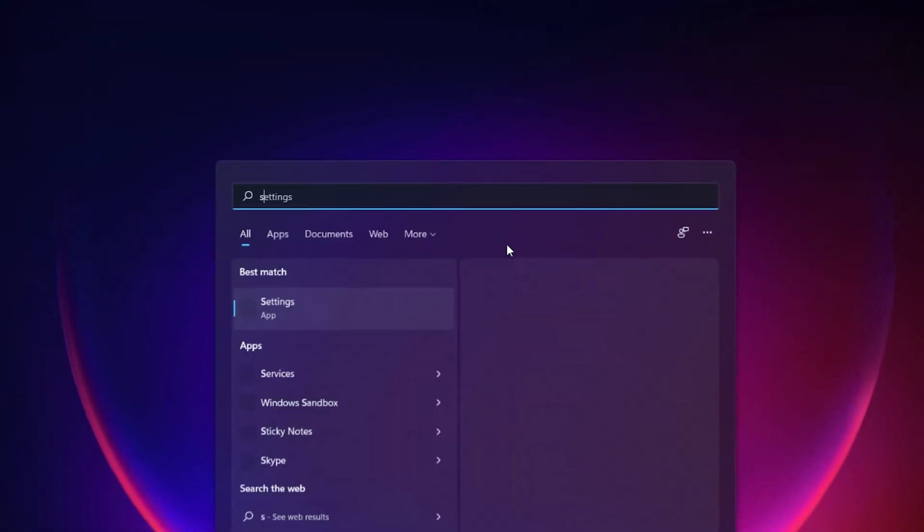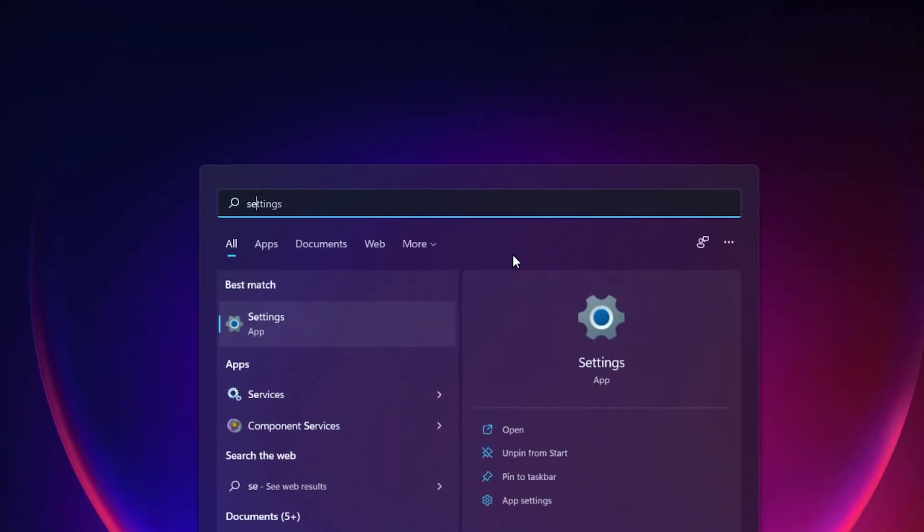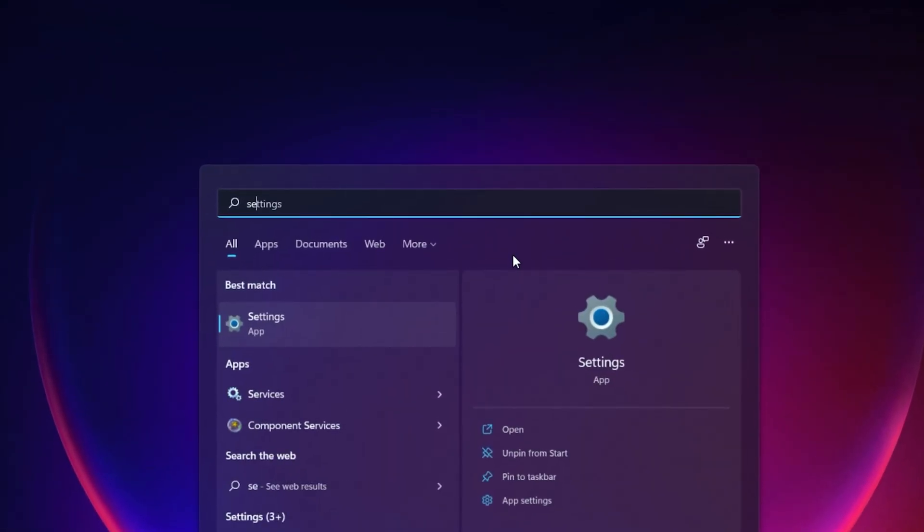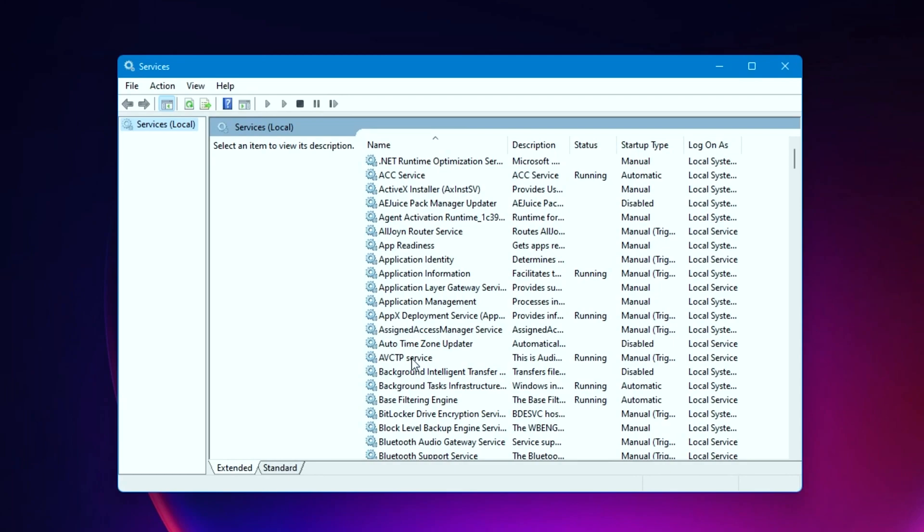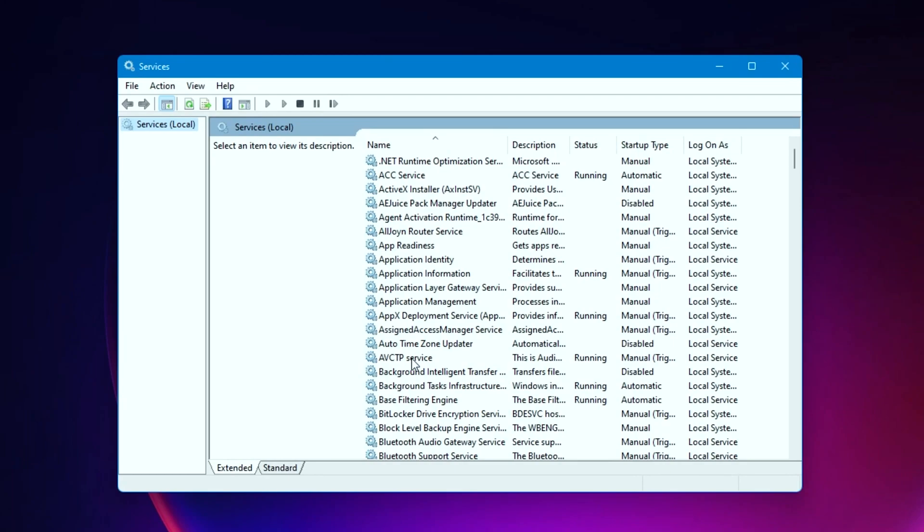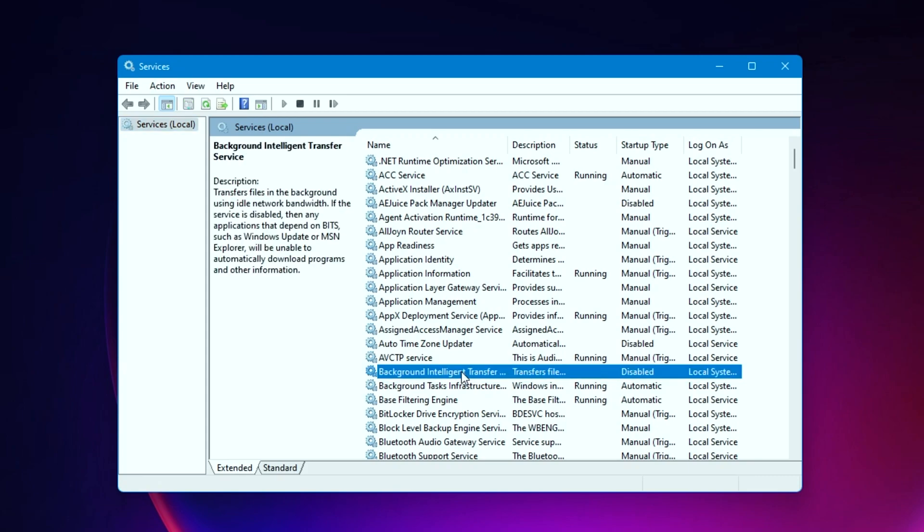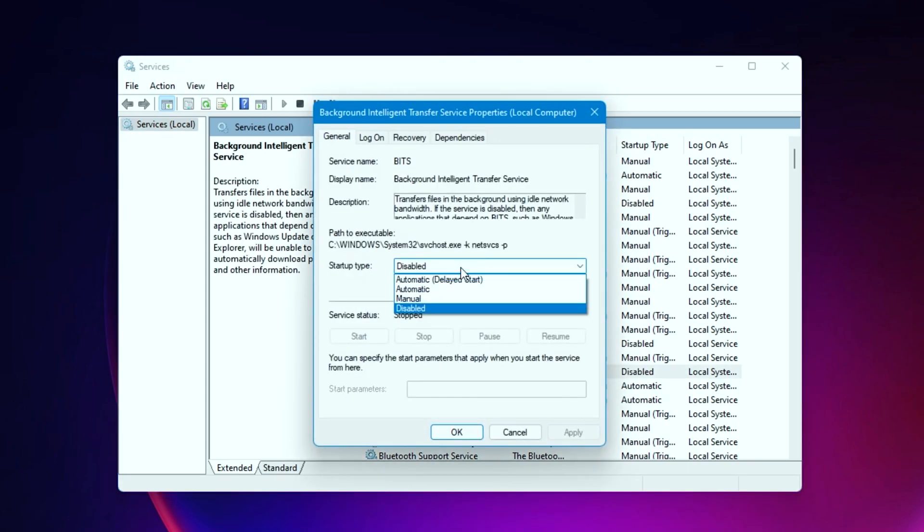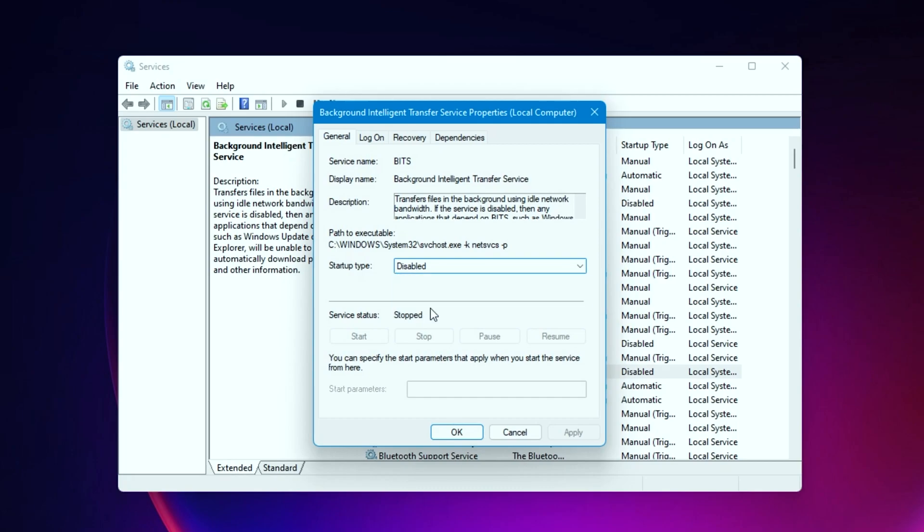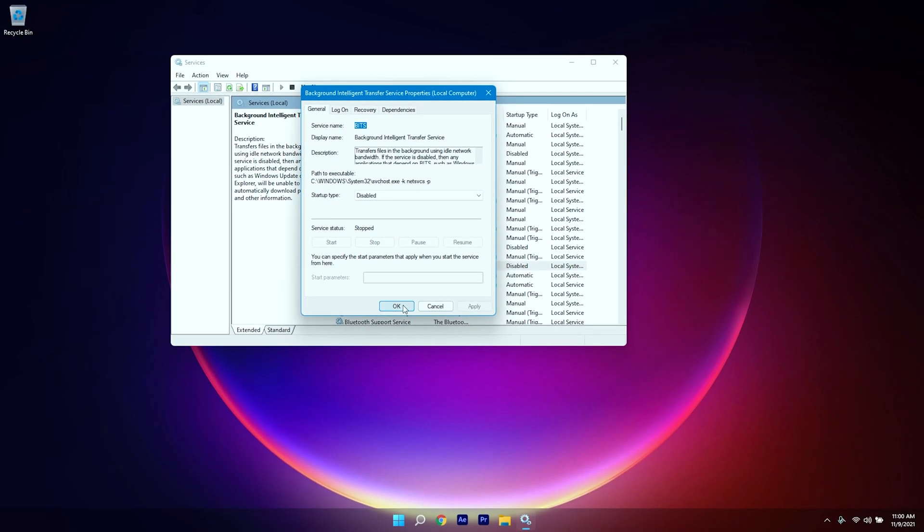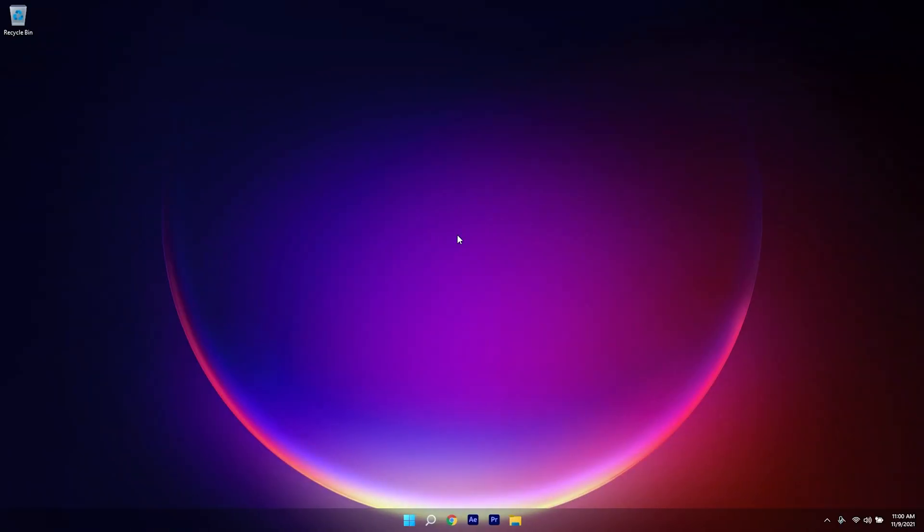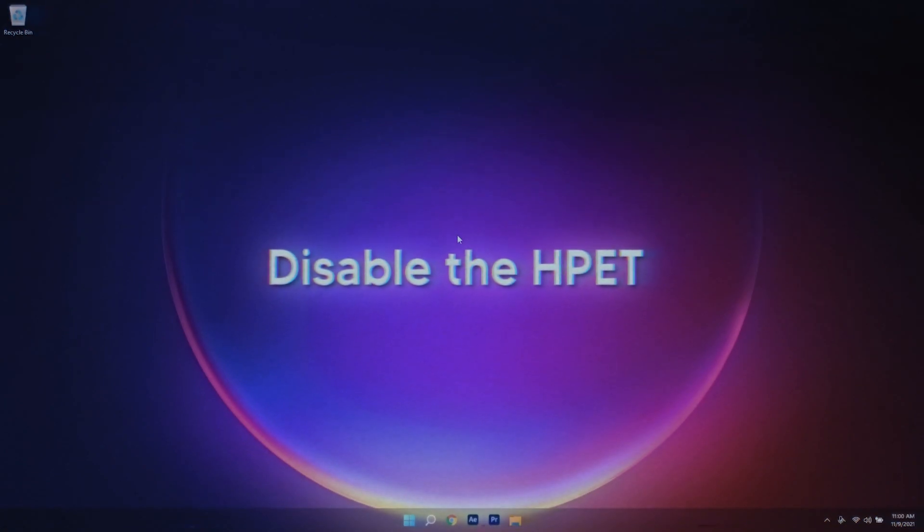All right, so as the third step, search for Services in your search panel and open that up. After that, you need to look for Background Intelligent Transfer Service. Double-click on that and change the startup type to Disabled. At default it should be at Automatic, so select Disabled, click on Apply and click OK.